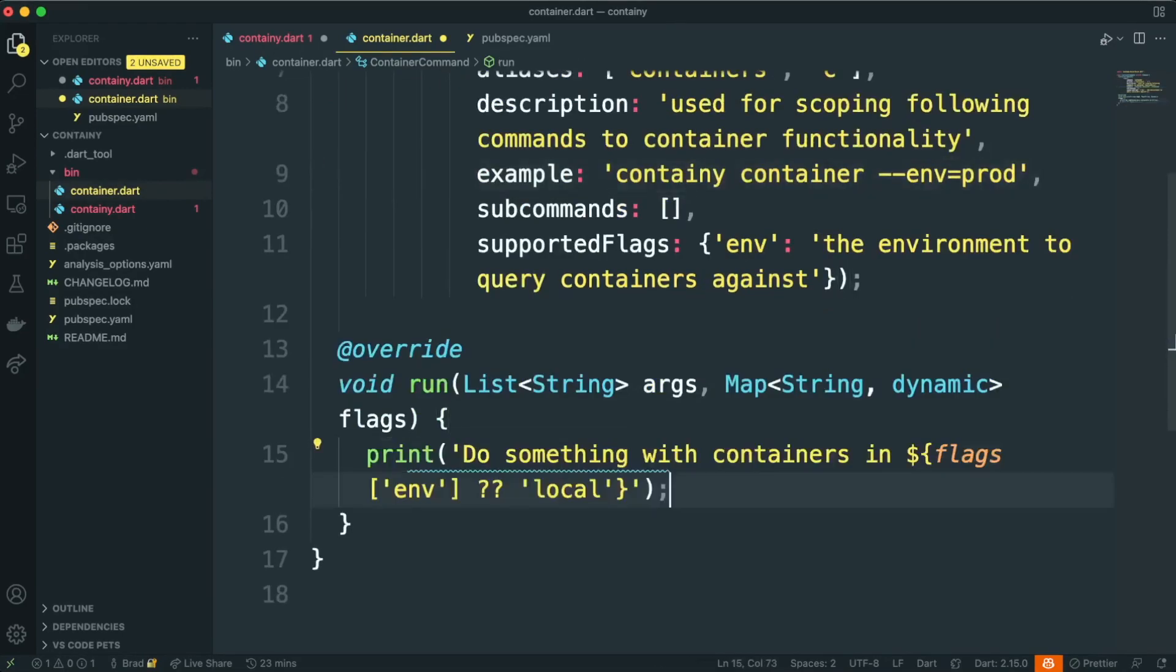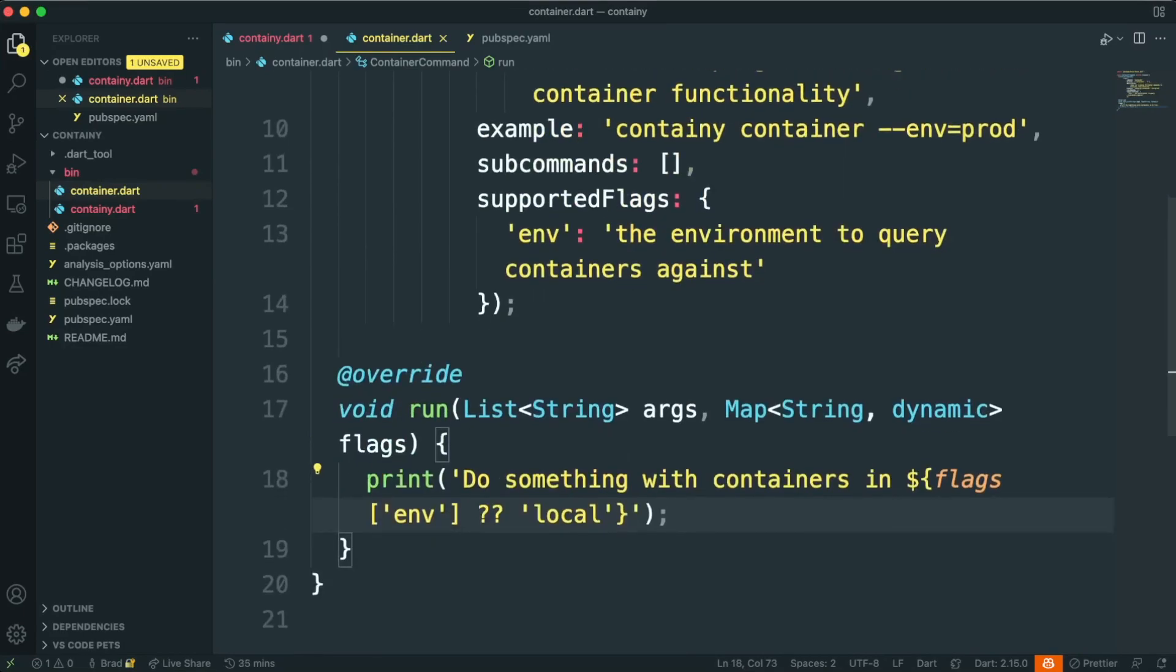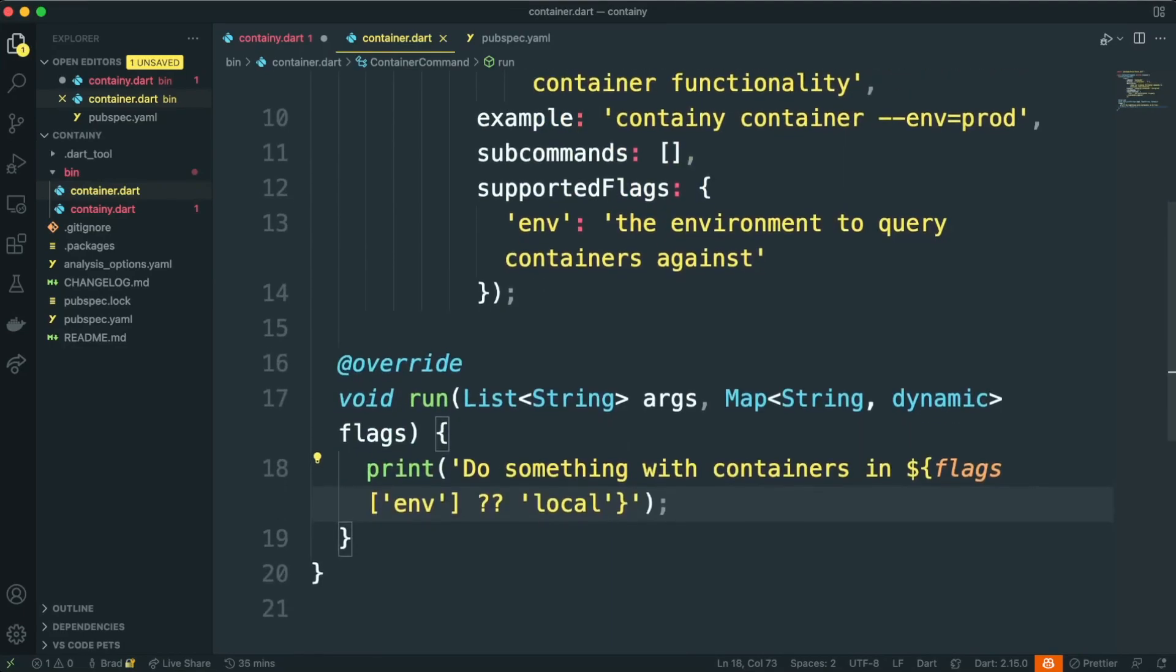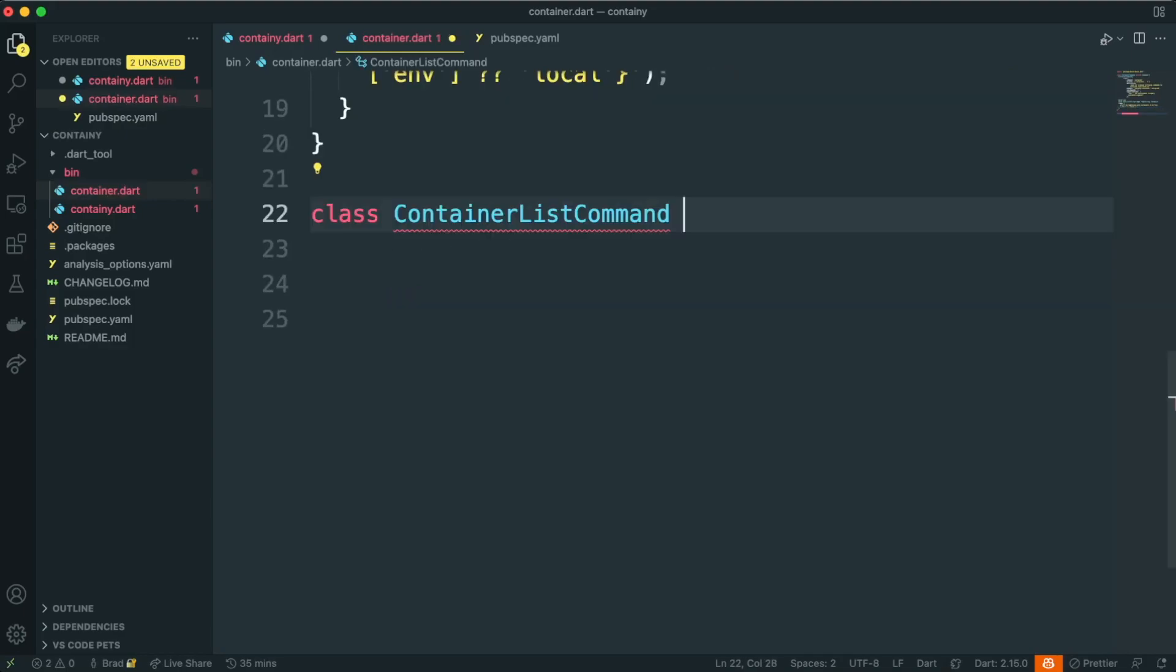Now we can actually implement our run function. I'm just going to stub this out with a print, but this is where your command would actually take care of the logic that it's going to perform when a user tries to run that command. Great, so we built our first command.